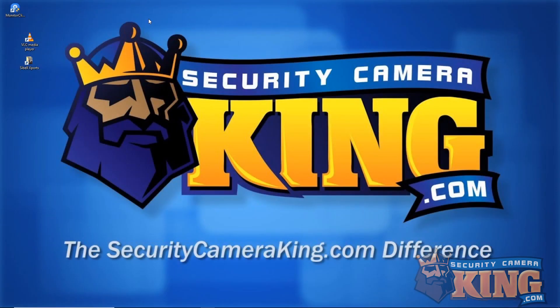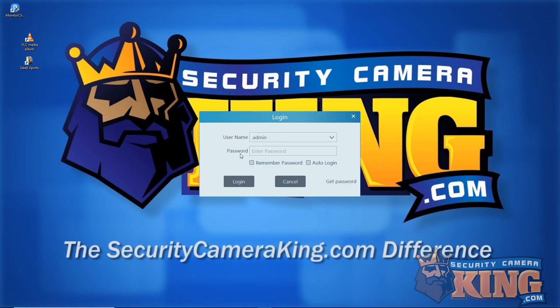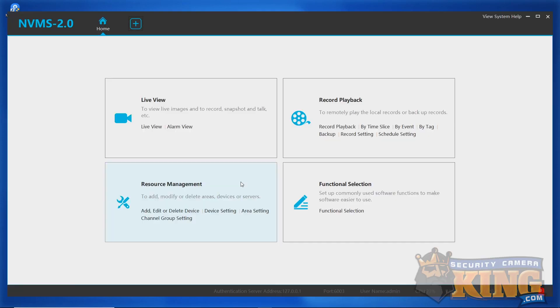All right, so the first thing we need to do is open up Monitoring Client, also known as NVMS version 2. When the program loads, we'll have to enter in a default username of admin and a password of 123456. When you can, change this information to something that's personalized. We'll be on the home page as the program starts.